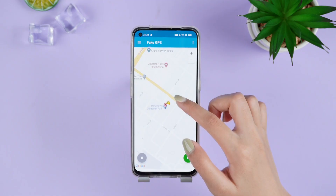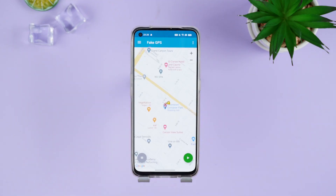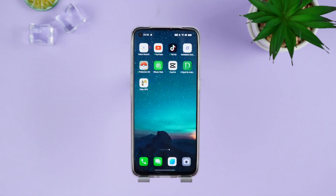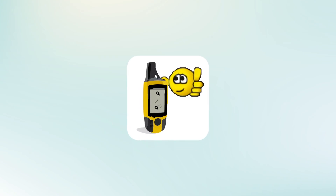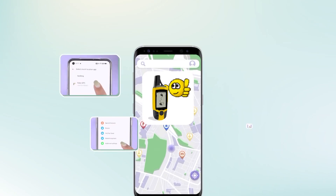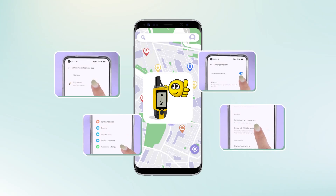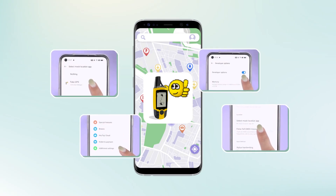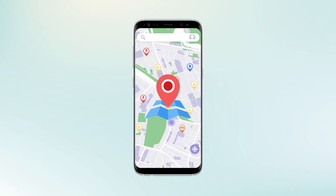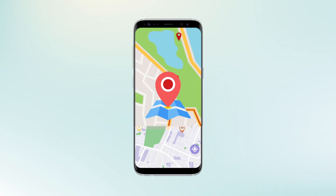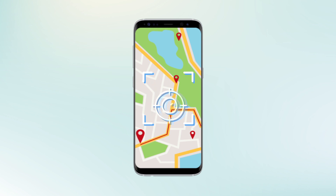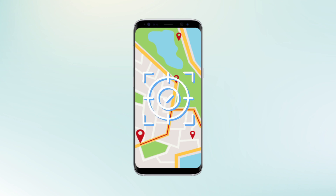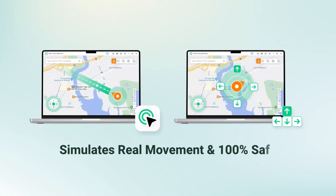Tap the green button and now your phone's location has changed. Note that this app requires a lot of permissions on your phone and can only simply change the location — if you use it in a game, it will be very recognizable. Next is a method that simulates real movement and is 100% safe.